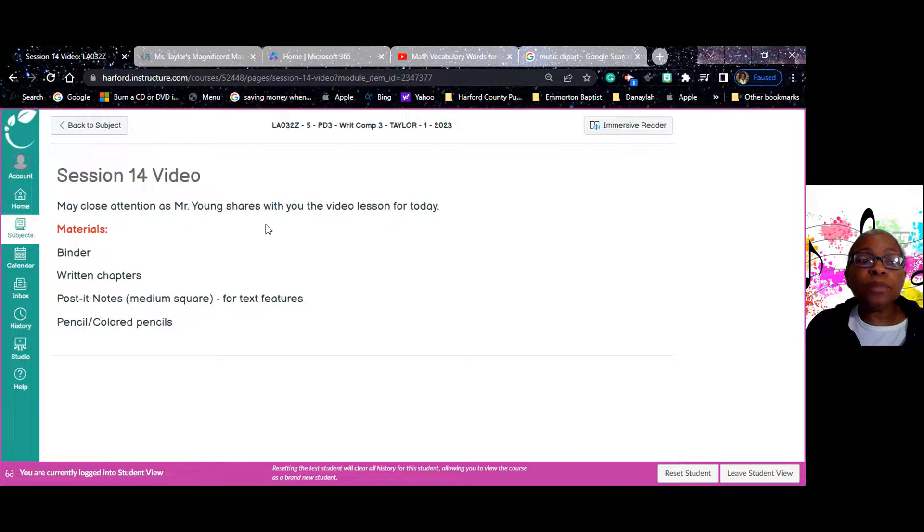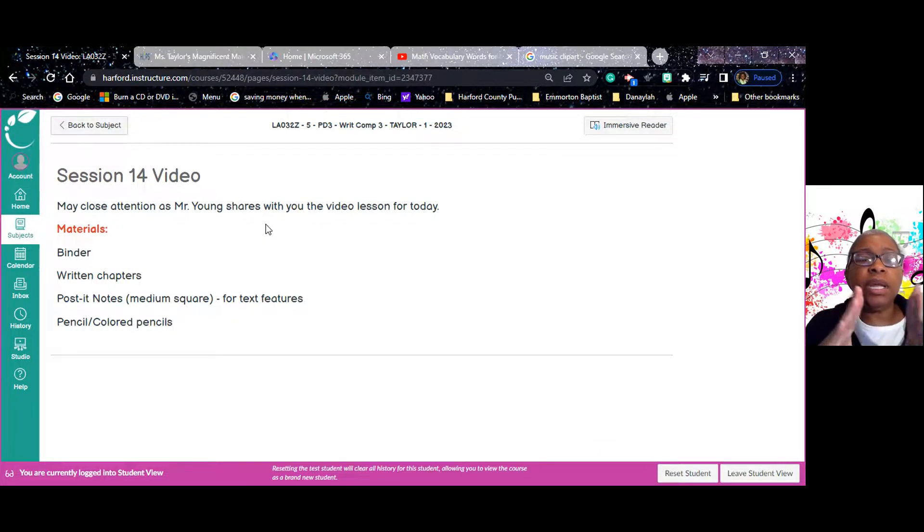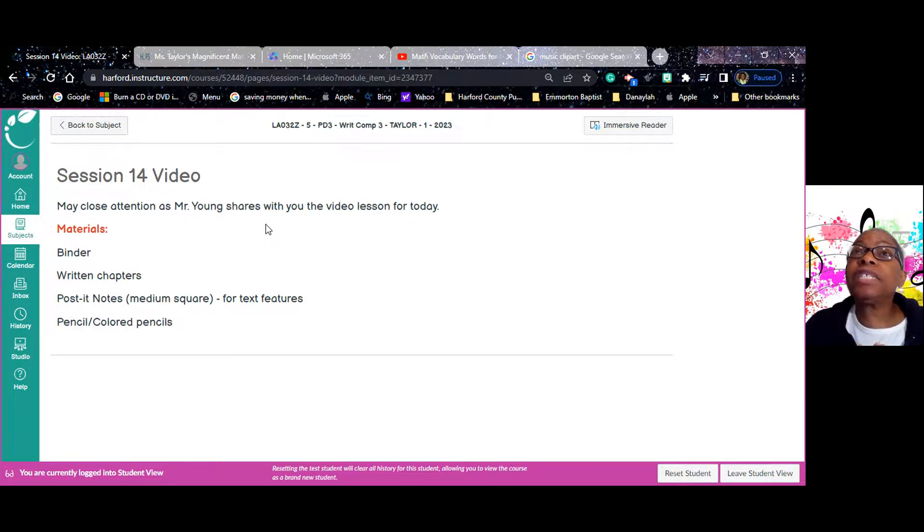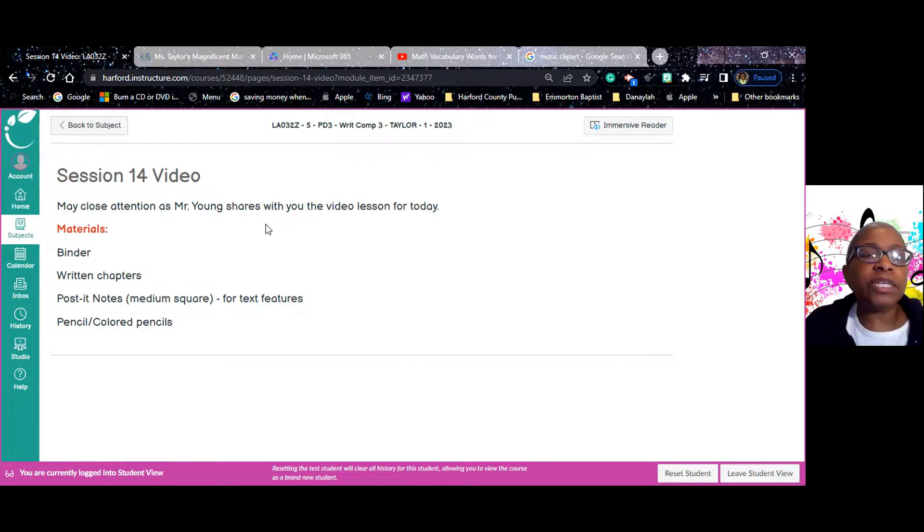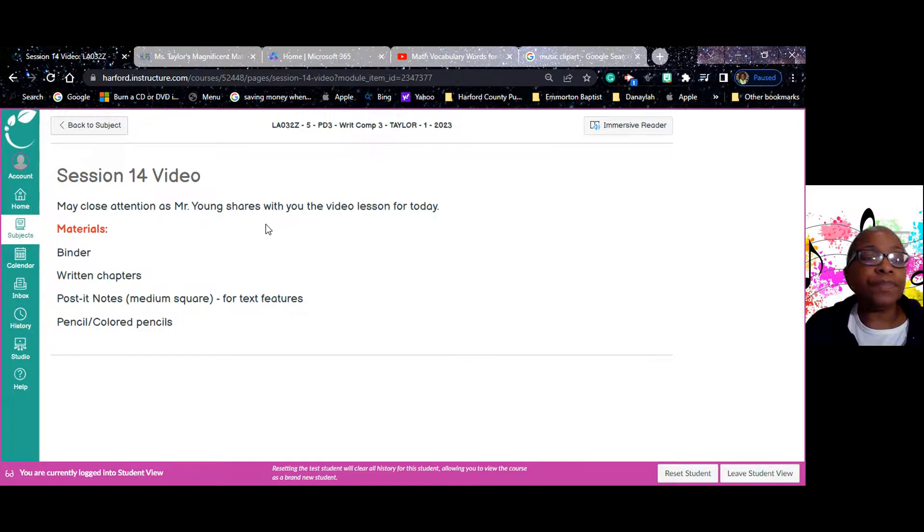And you're going to need your binder, your written chapters, your Post-it notes. You need the medium square ones, not the teeny tiny one. The medium square ones, the blank ones will do best for text features. I am so excited about what you're going to be doing today for text features. And then you need pencils or colored pencils, your regular pencil, colored pencils.